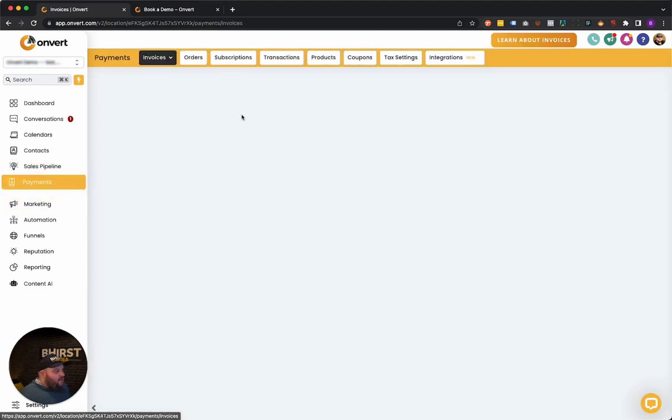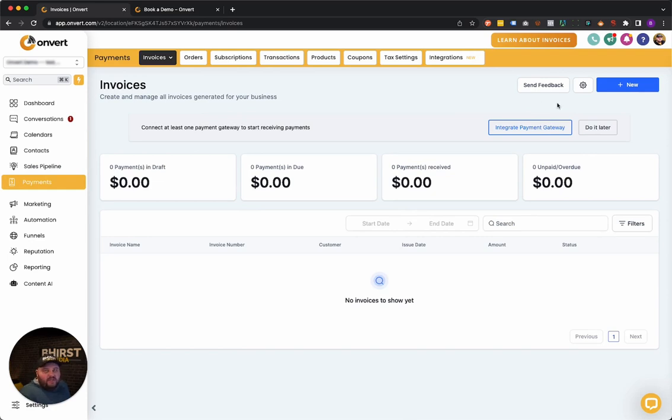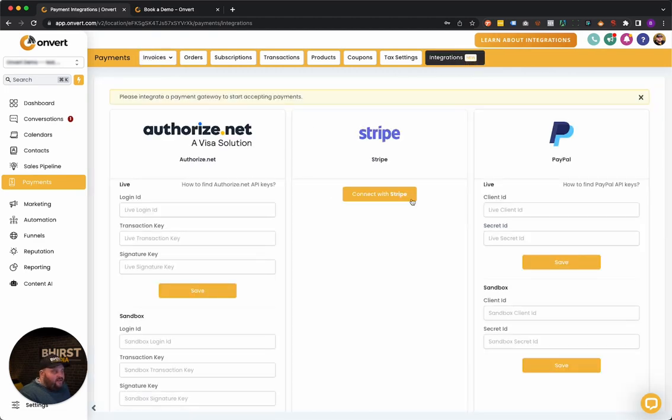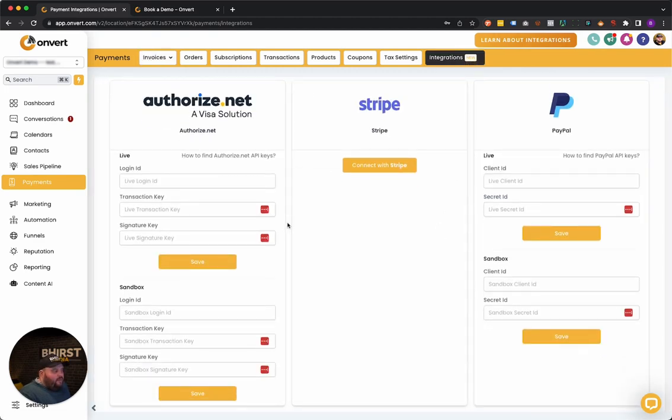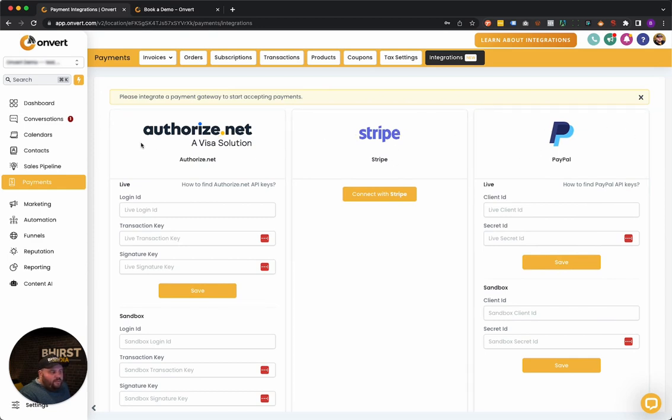You can do invoices directly in the platform as well, where you can actually send out a full on invoice to a client so they can pay. This connects with Stripe, NMI payments and Authorize.net and PayPal. NMI is being worked on. It's, we have a couple of beta tests ready to go, but right now these three are our main ones where Stripe, PayPal and Authorize.net are all good to go for these.